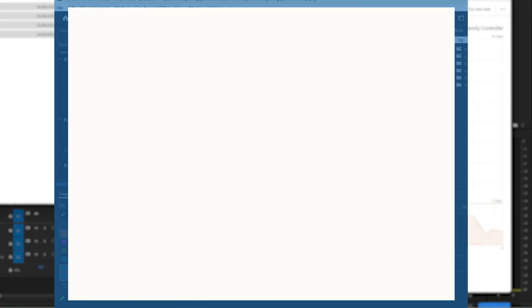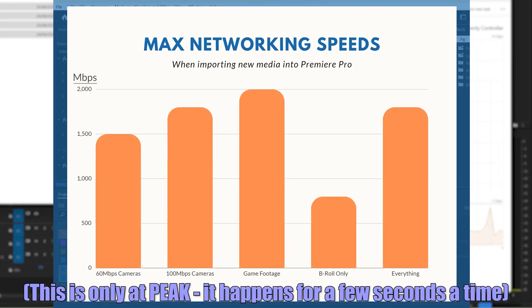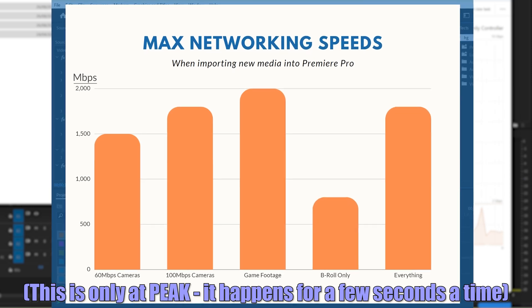Now you could use this data and say that you don't really need above gigabit networking based on these results. But this is a one-off cost, so while I do only save 20 seconds or so a week right now, I have so much more potential in terms of future-proofing. So was it worth it? No. But did I have fun? Let me think.